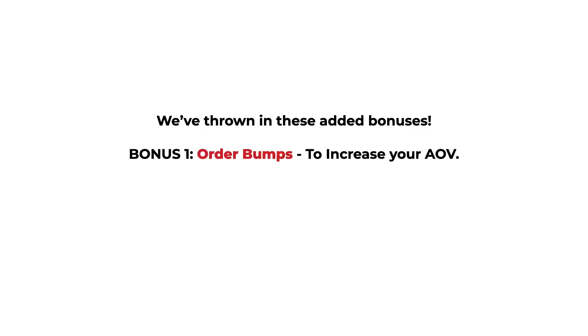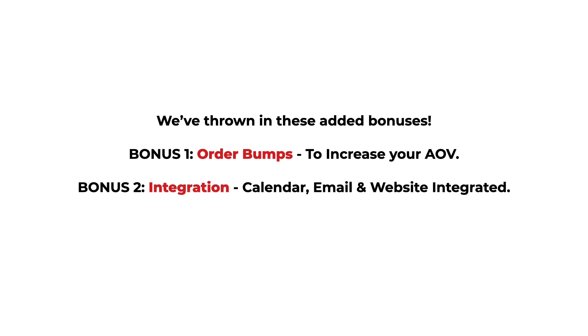And we've thrown in these added bonuses: order bumps to increase your AOV and integration with your calendar, email, and website.